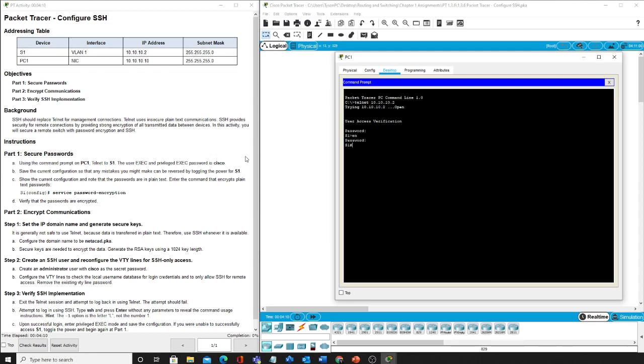All right, now it says save the current configuration so we can save anything in case we need to go back to original parts. So we'll hit copy run start, enter, enter, and we are good now.